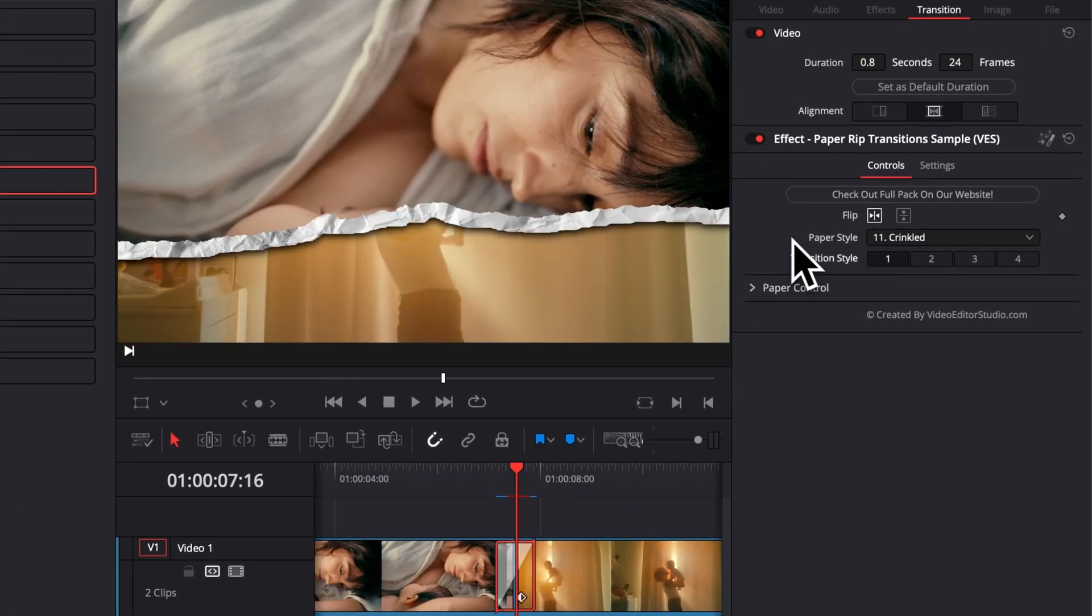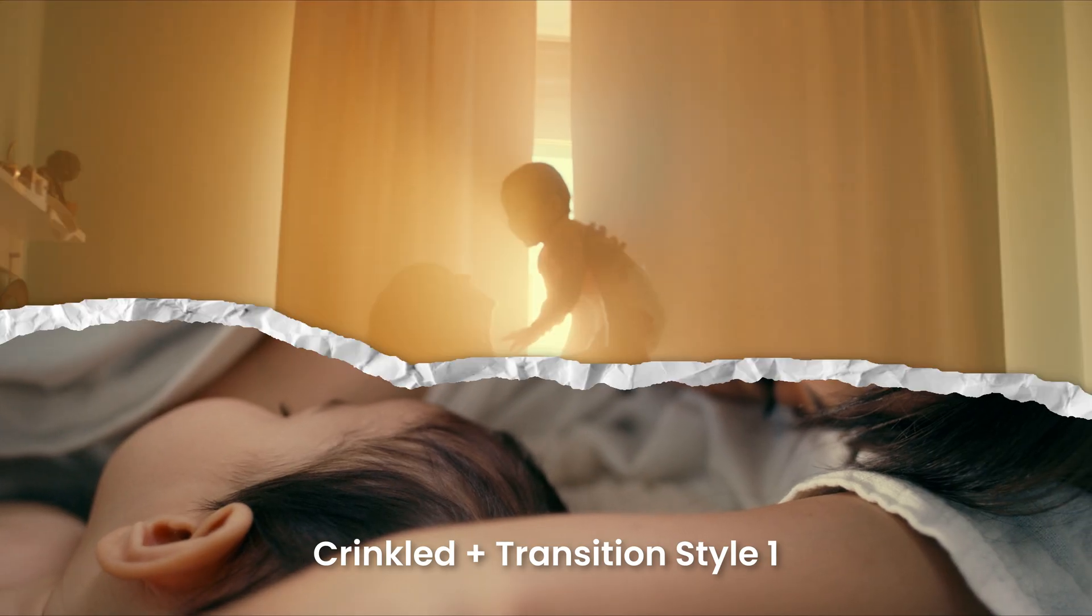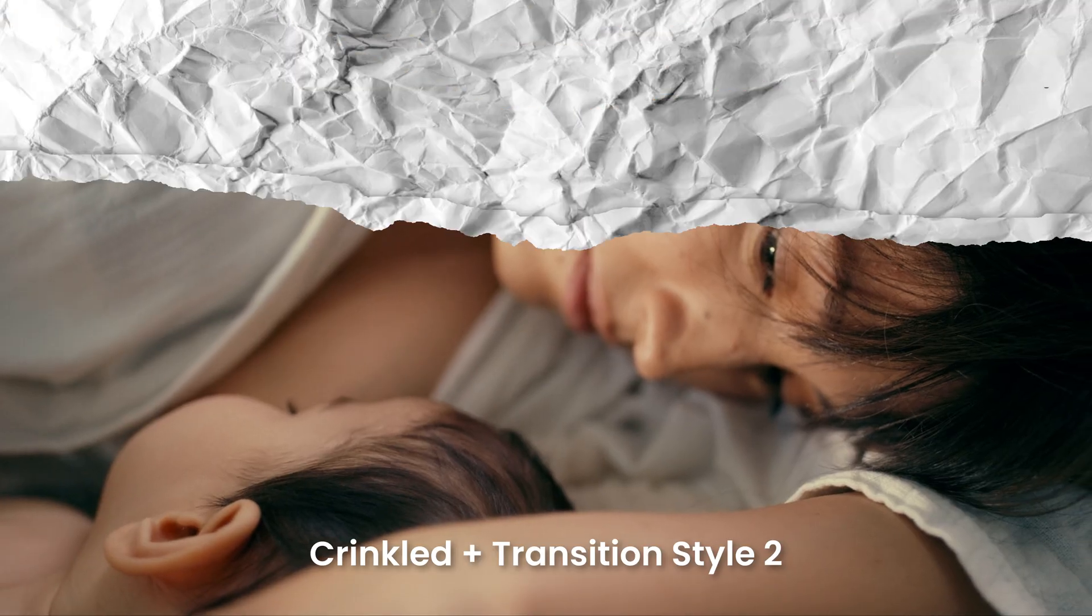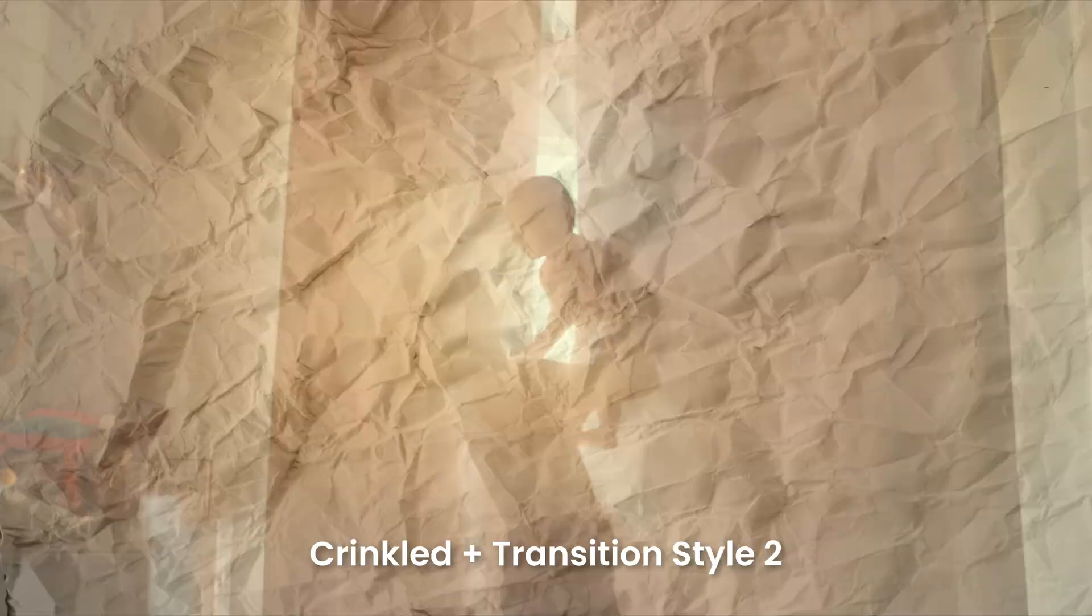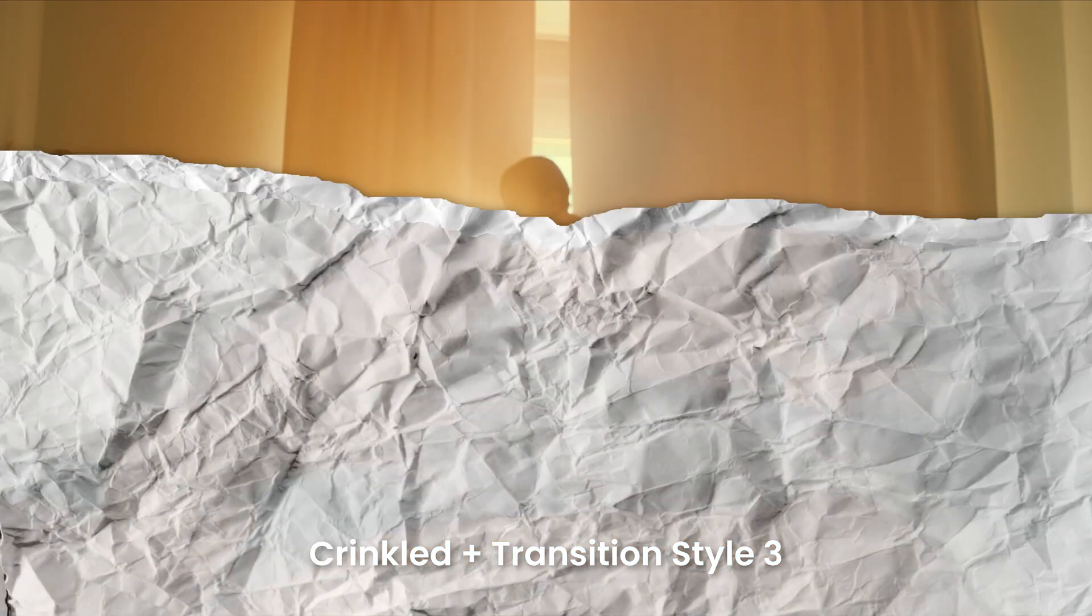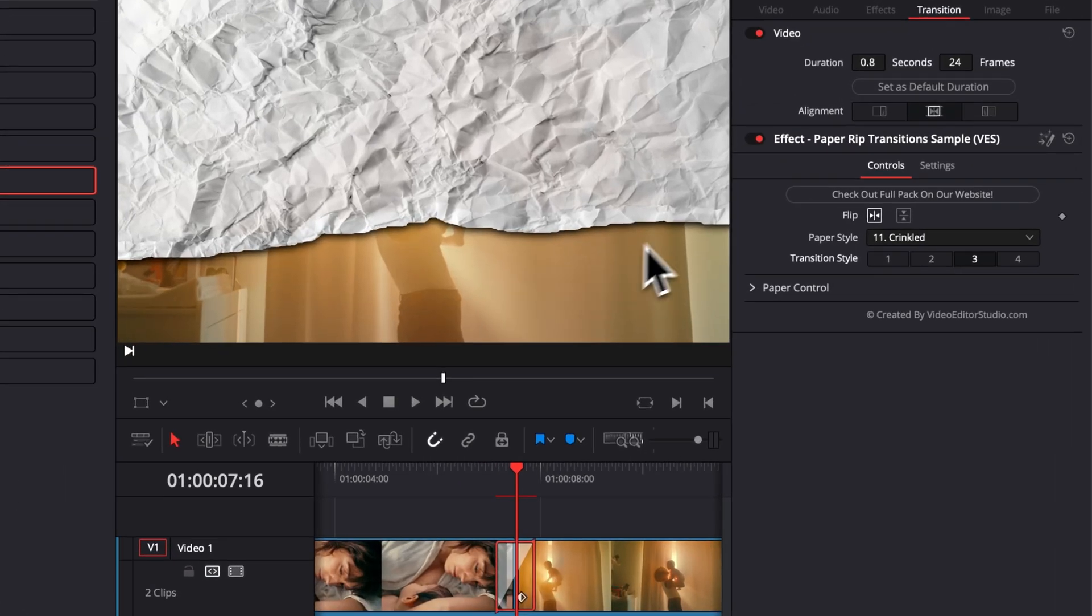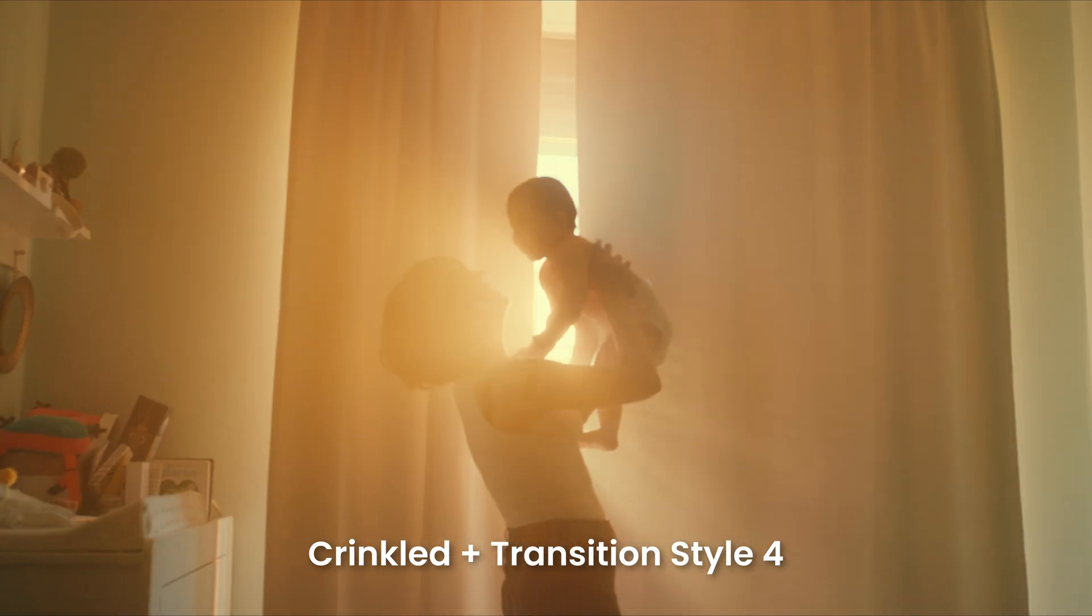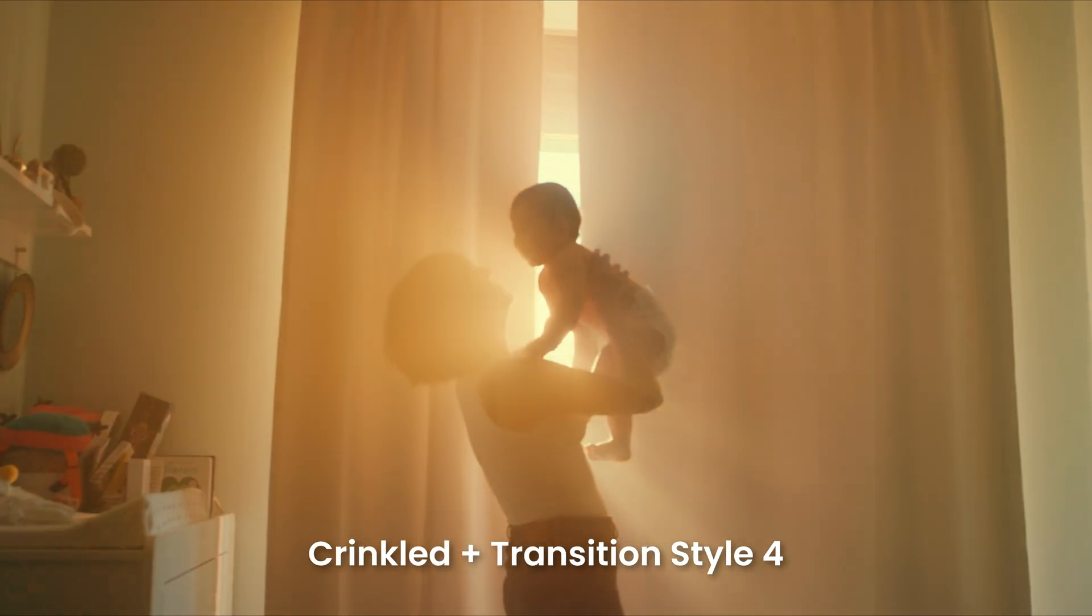Then we can choose the paper style and the transition style. You get four different transition styles you can choose from. We get this one with simply the rip edges and then we get this one with the rip edges and the paper. Then we get this one with the paper and the rip edges, but basically you don't have as much of a border. And then we have this one that got the texture of the paper plus the rip edges.